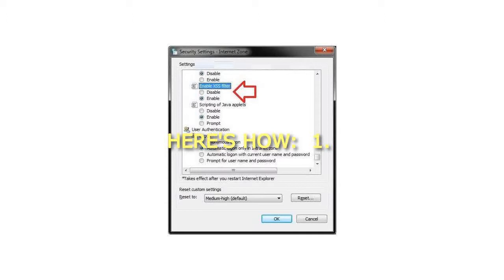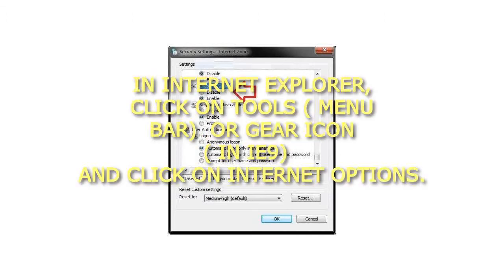Step 1: In Internet Explorer, click on Tools (menu bar) or gear icon (in IE9), and click on Internet Options.